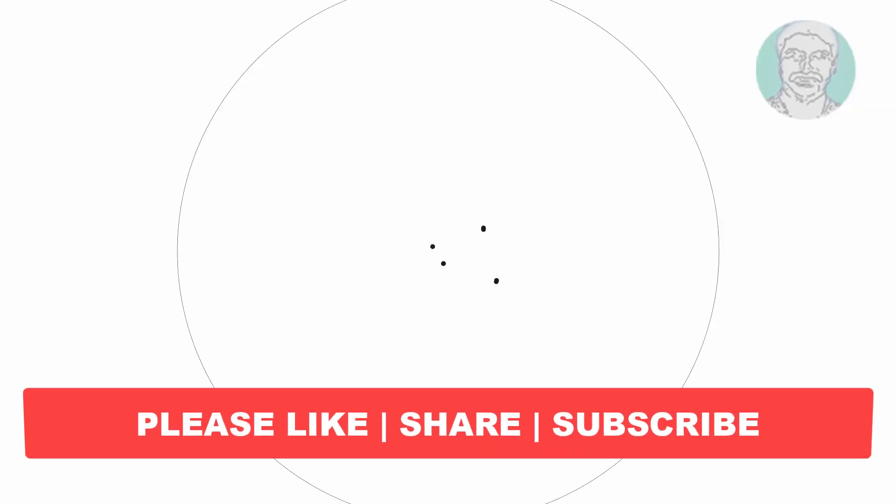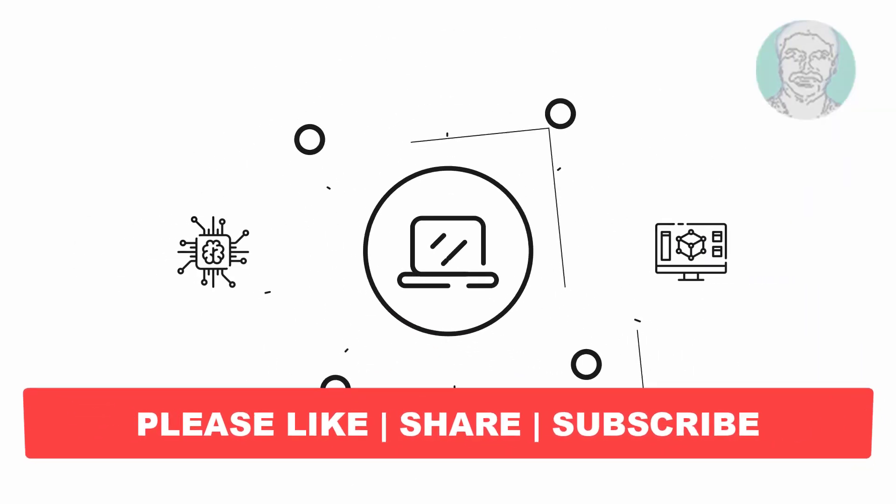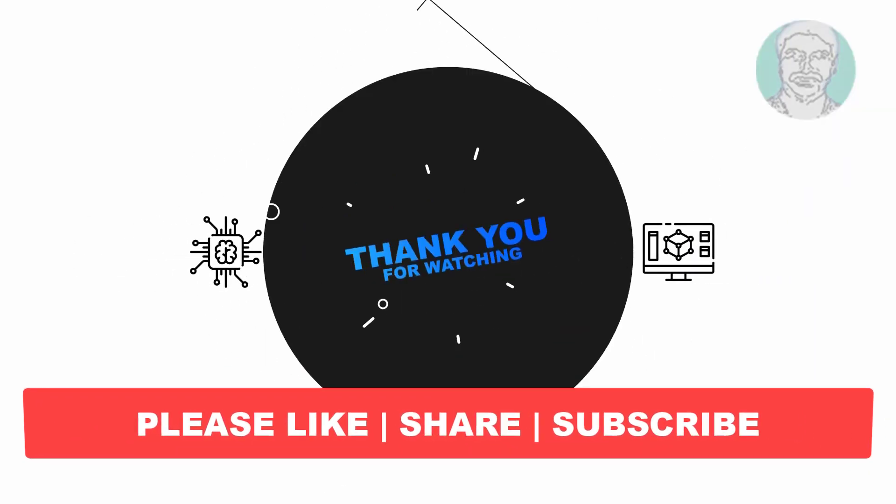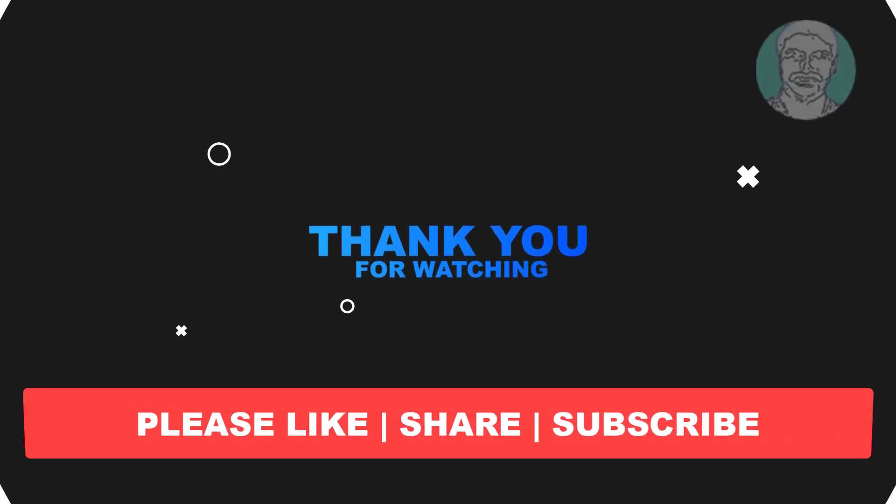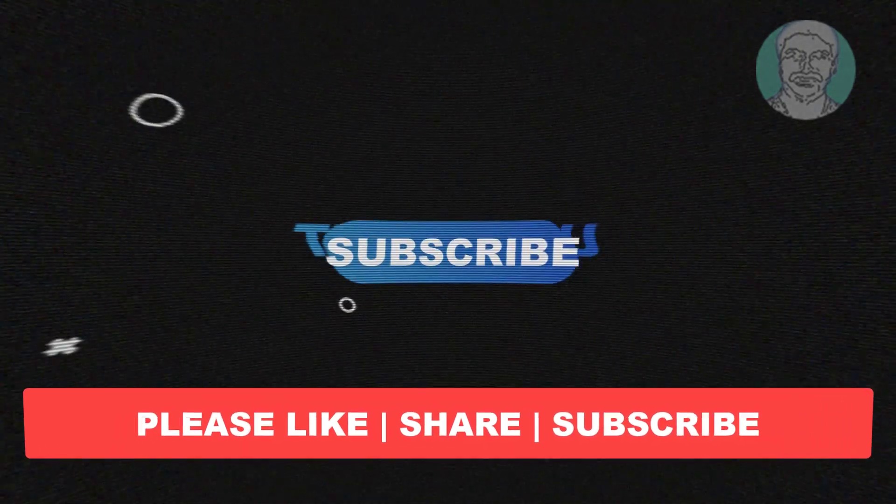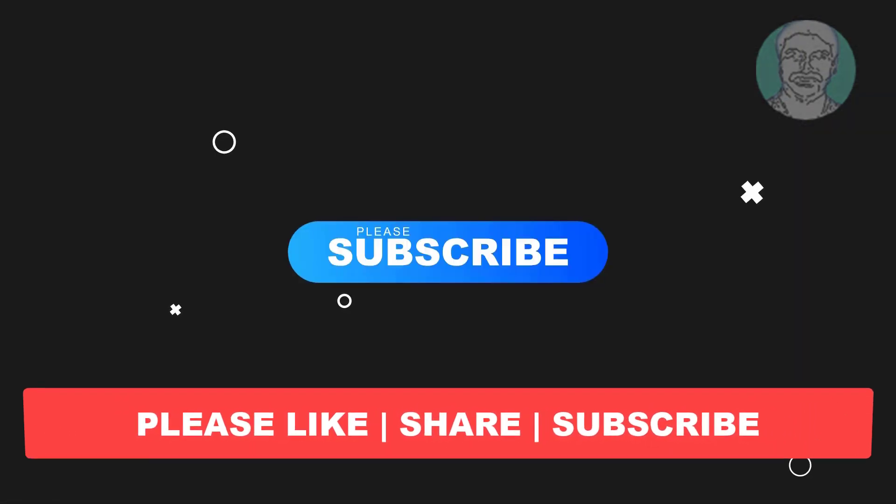I hope this video tutorial helps you. Please like, share, and don't forget to subscribe to my channel. Thank you very much, see you in the next video.